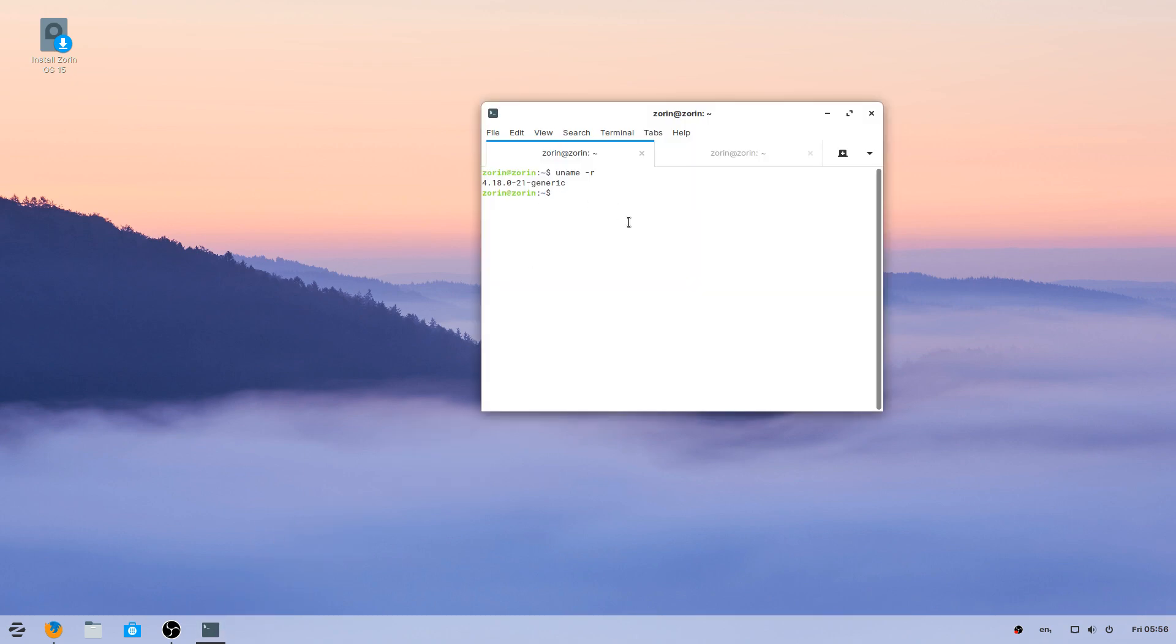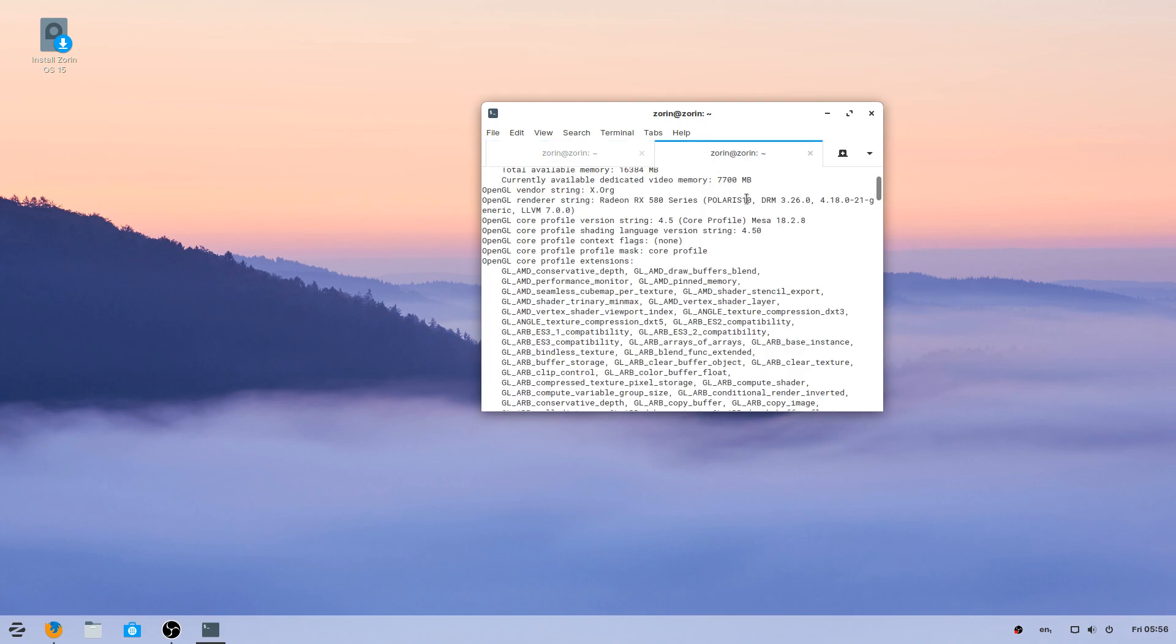which is 4.18. And then for the Mesa drivers, you are using 18.2.8. So not quite the latest ones, but I consider this OS to be more for a workstation. You typically only need the latest Mesa drivers and kernel, usually if you have newer hardware.